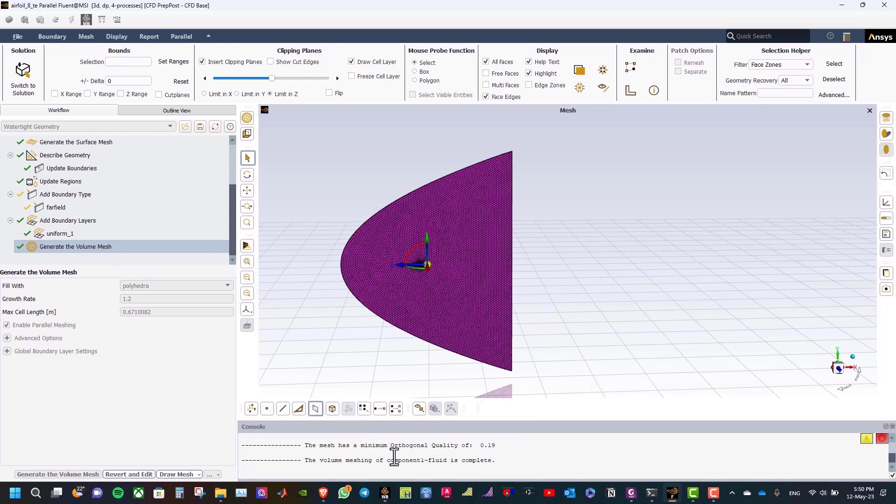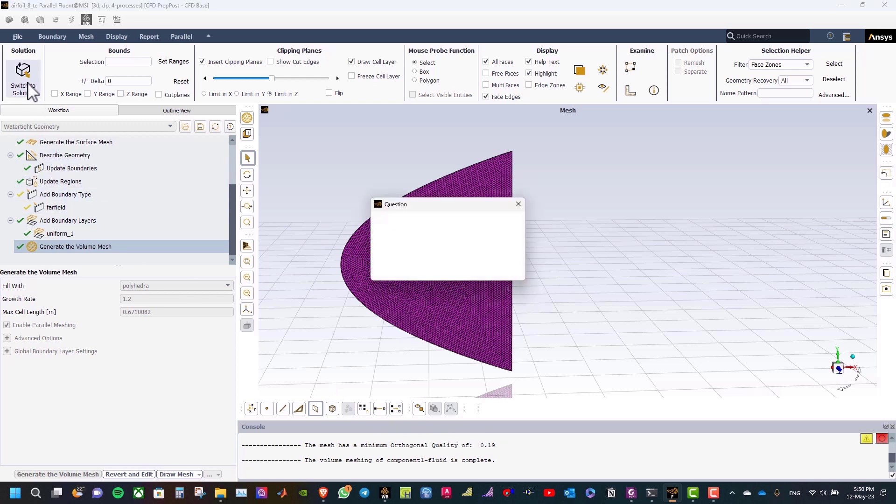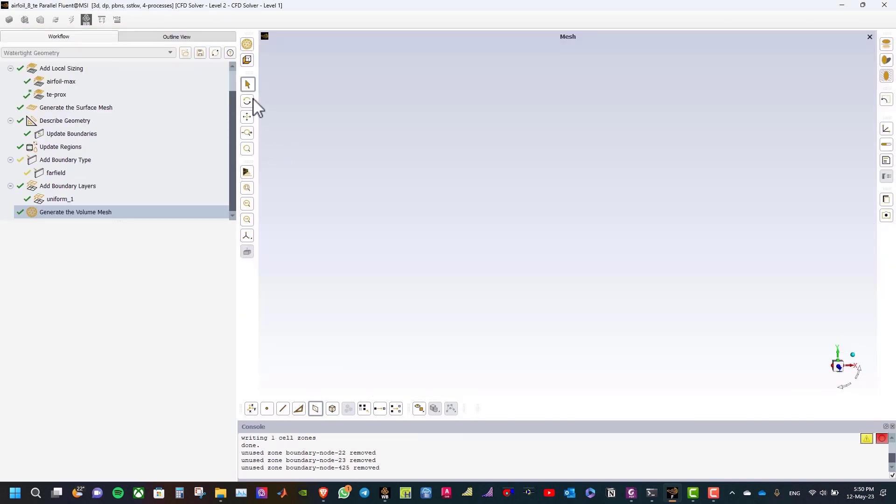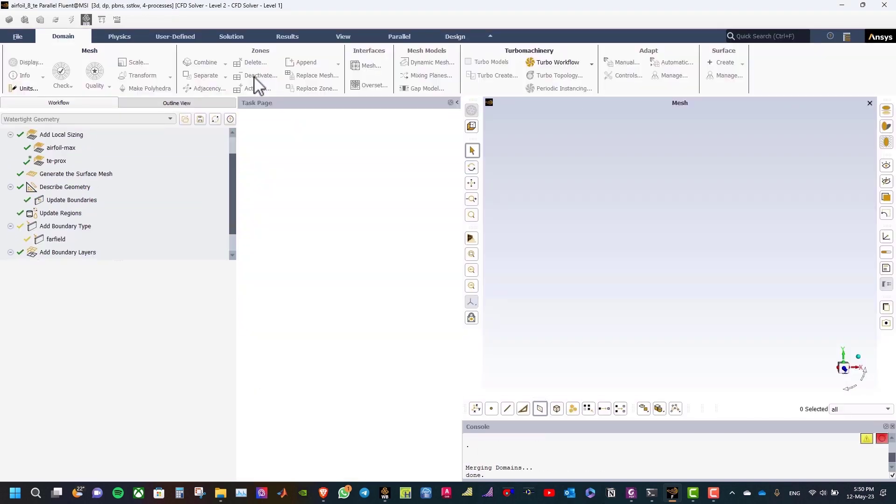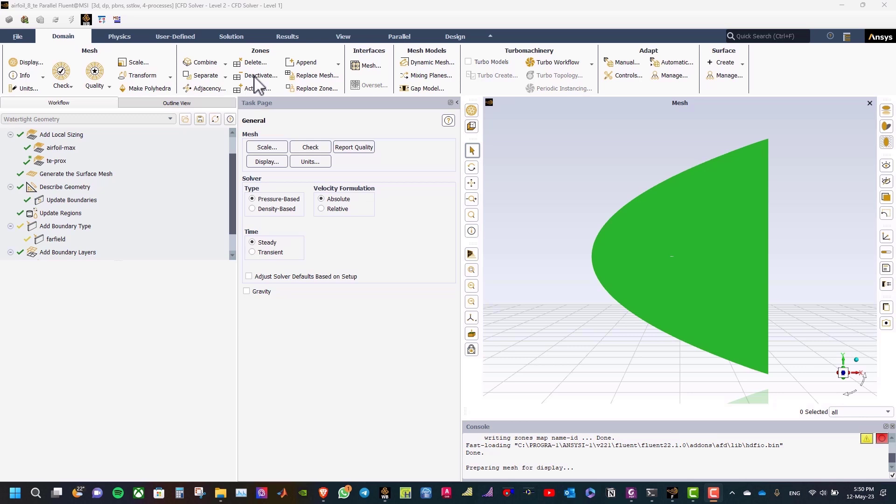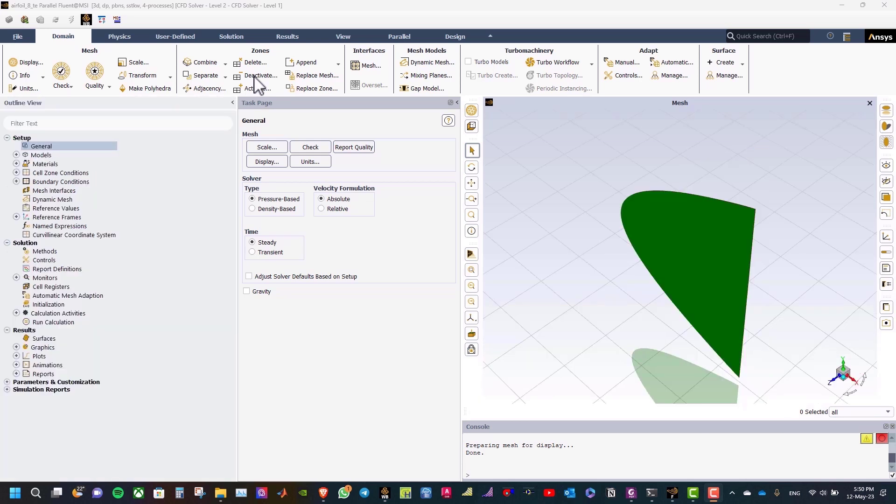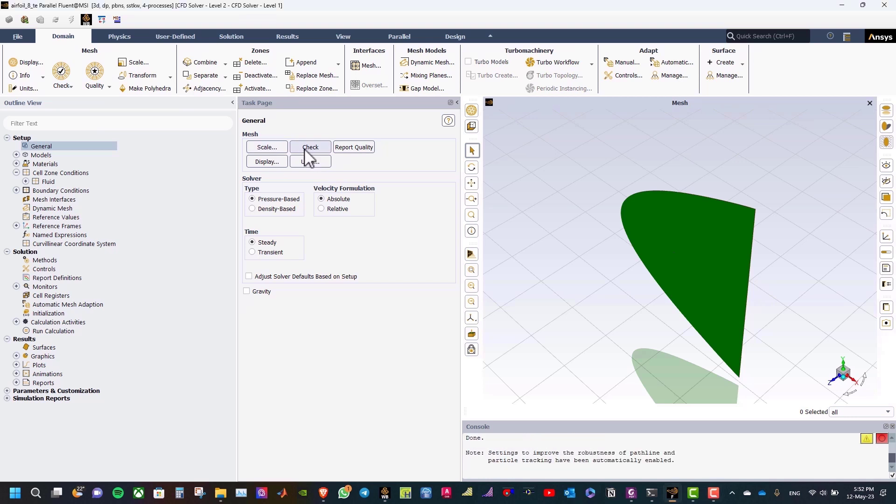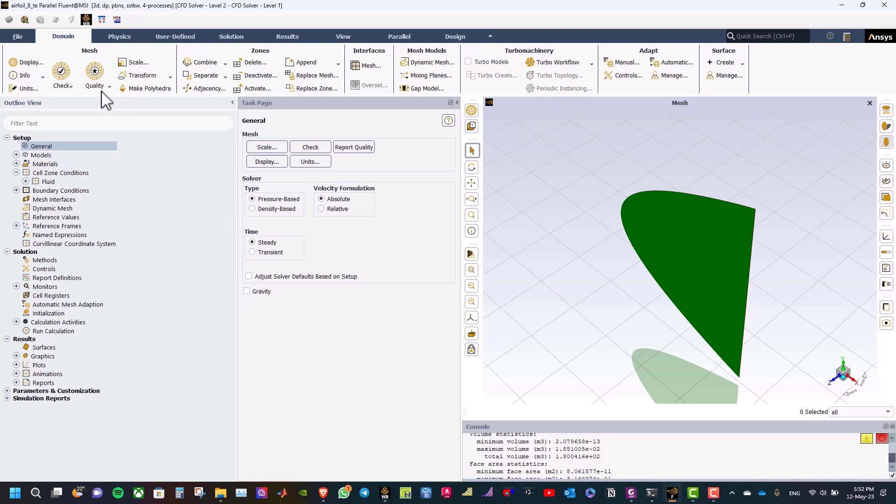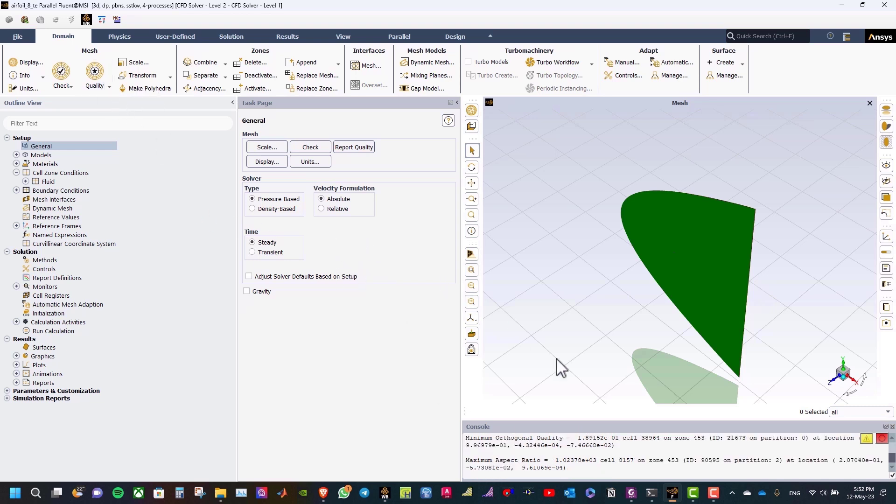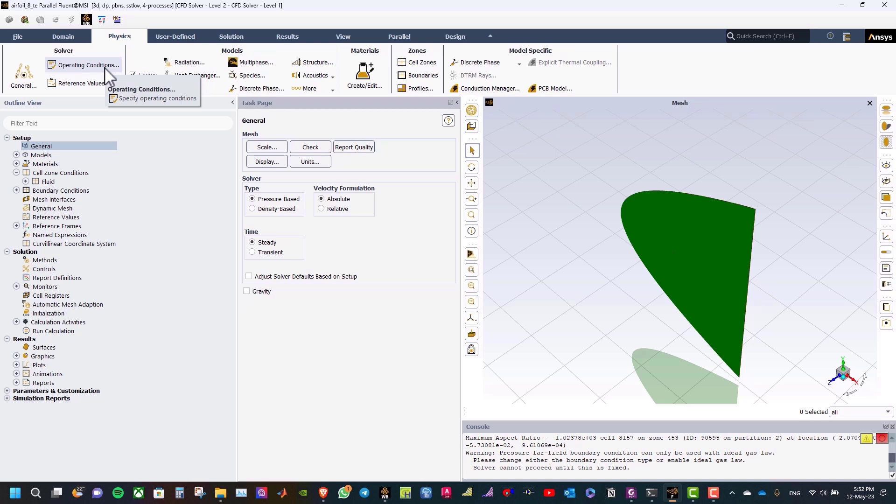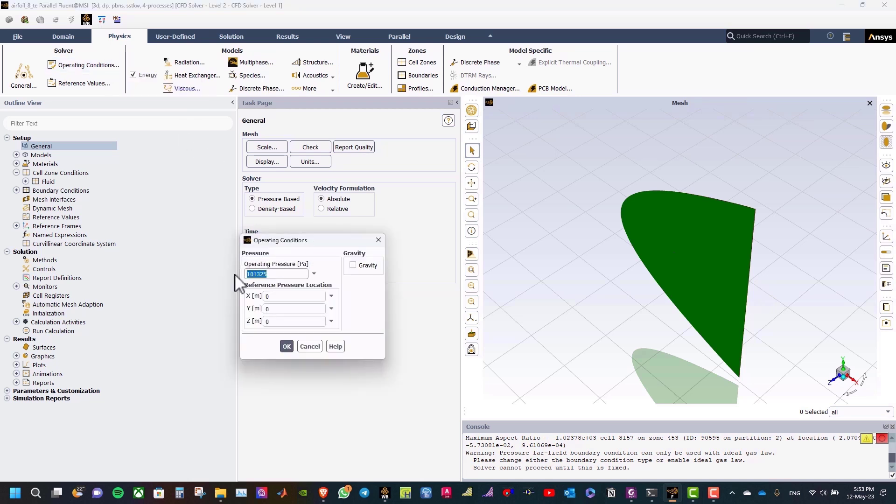As you can see, the minimum orthogonal quality is 0.19, which is very good. Now, select switch to solution mode, to open ANSYS Fluent. Now, the first step in ANSYS Fluent, to check the mesh, and make sure that the minimum volume is a positive number, and then you can check the quality. After that, let us go to physics, and take energy, and set the operating pressure to 0 Pascal.